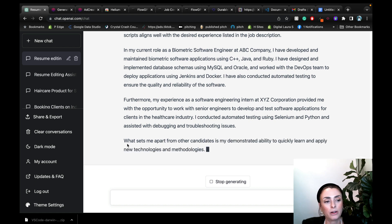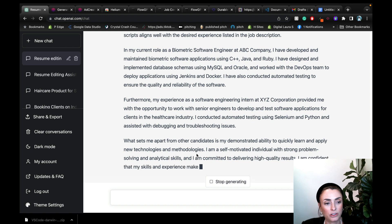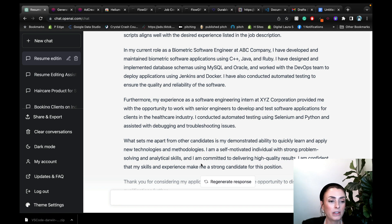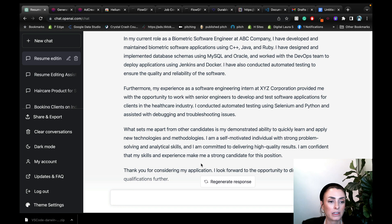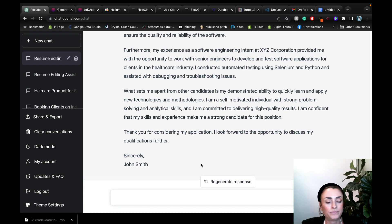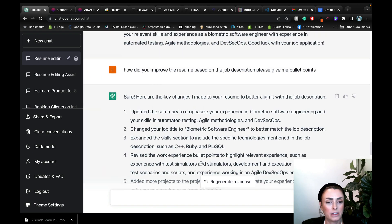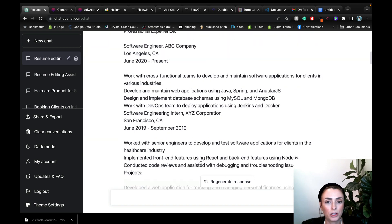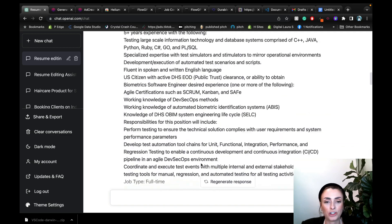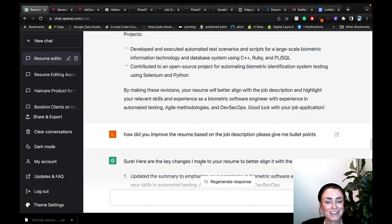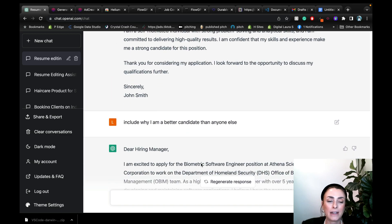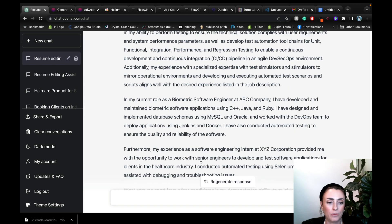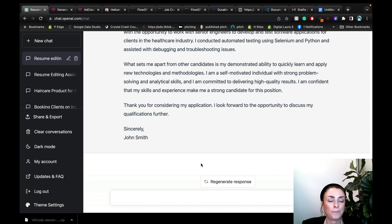I mean, let's see. Here we go. He's going into now, what sets me apart from other candidates is my demonstrated ability to quickly learn and apply new technologies and methodologies. I am a self-motivated individual with strong problem solving analytical skills and committed to delivering high quality results. I am confident that my skills and experience make me a strong candidate for this position. I mean, all of this is super valuable. I would absolutely use this for my resume. I obviously don't apply for jobs anymore. I have clients, but if I were and I did have to go back to that, this is absolutely the way I would go about it. You can get super specific with it. Things that you want to get across to it, make sure you let it know.